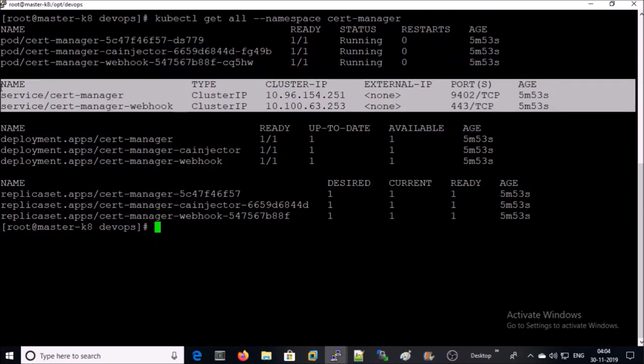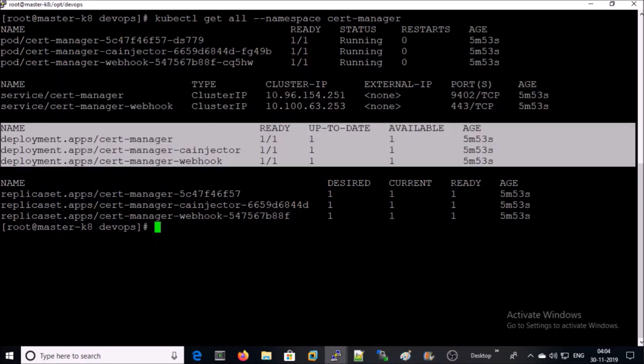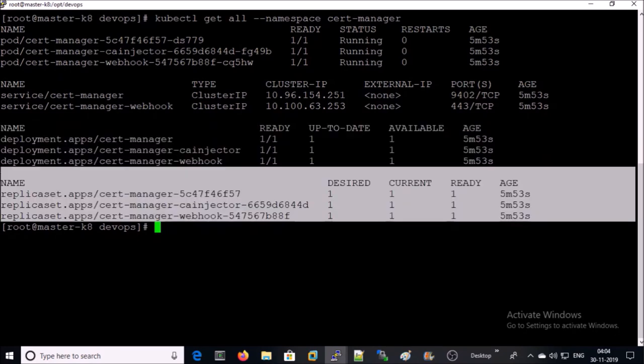The complete project created three pods. It created two services, cert-manager and cert-manager webhook. It created three deployments. Also, it created three replica sets. Now we are ready with the cert-manager in our environment.